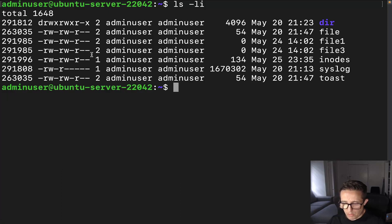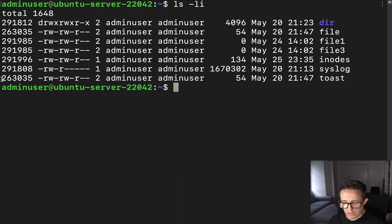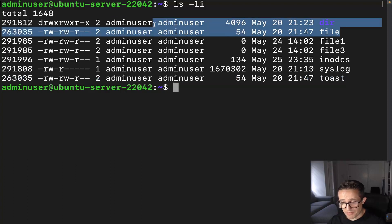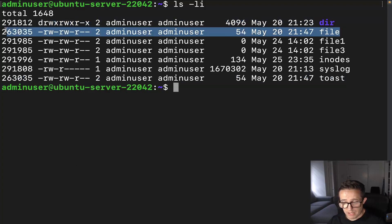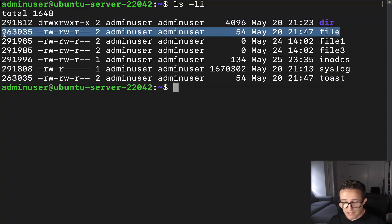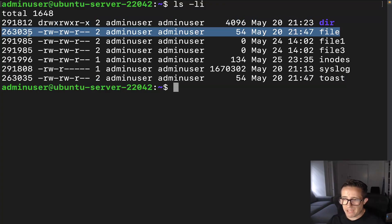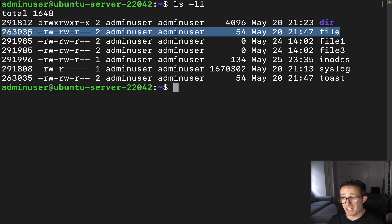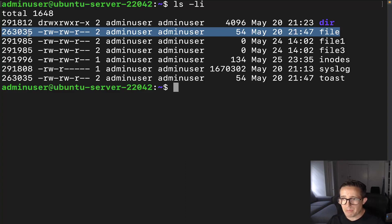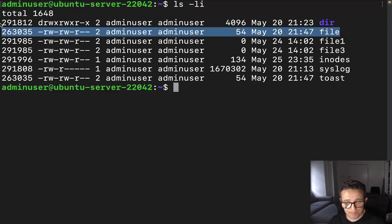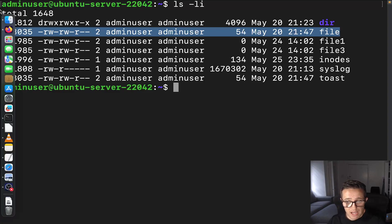Now you'll notice here there's a file at the bottom called toast. This is actually a hard link to file. And you can see they both have the same inode number because essentially what a hard link is, is it's basically a copy of file but given a different name. There's other things at play, but that's not something I'm going to be covering in this video. So just make sure you're subscribed for when I actually do cover that information.